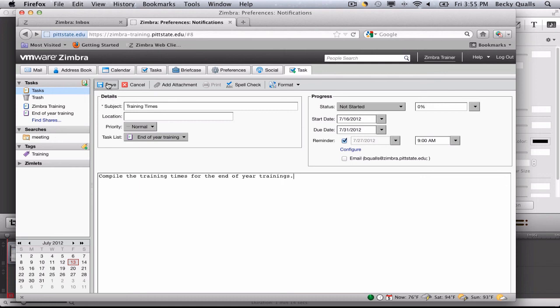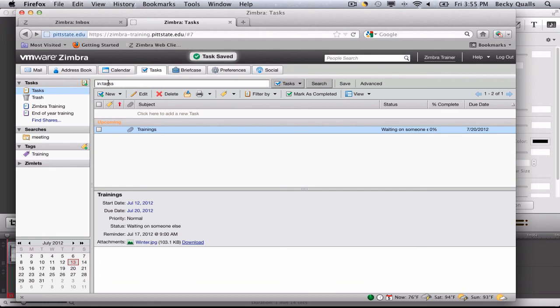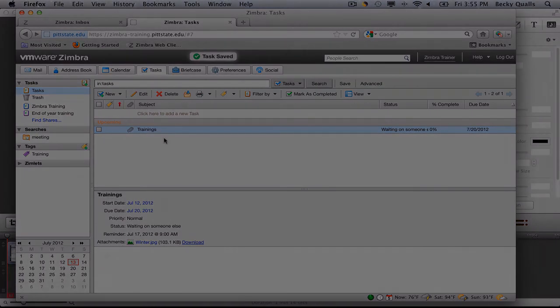Click Save. The task will be added to that particular task list.